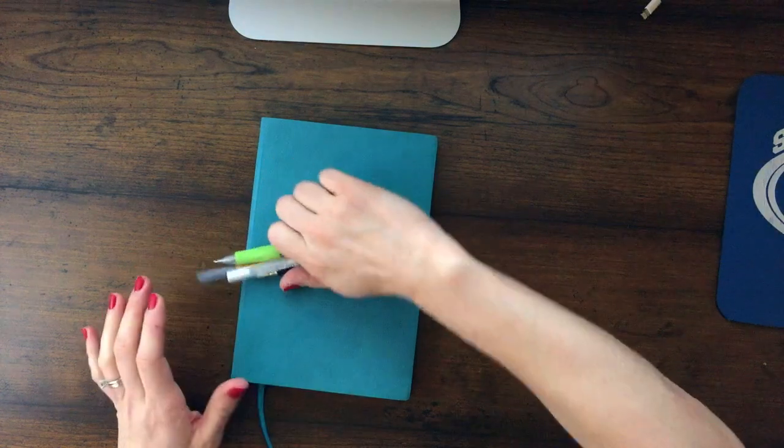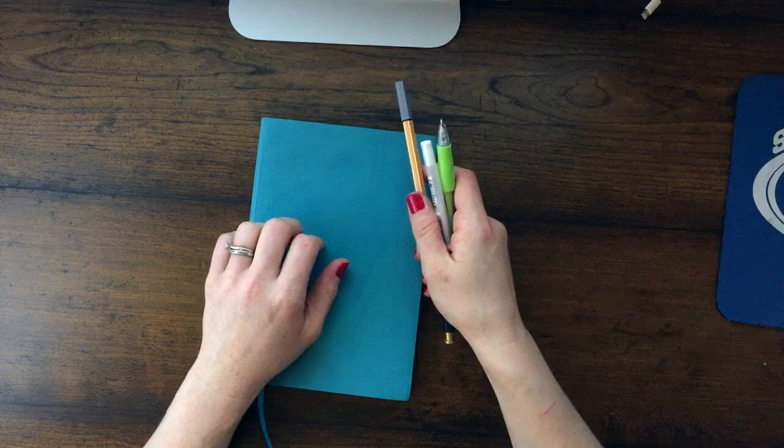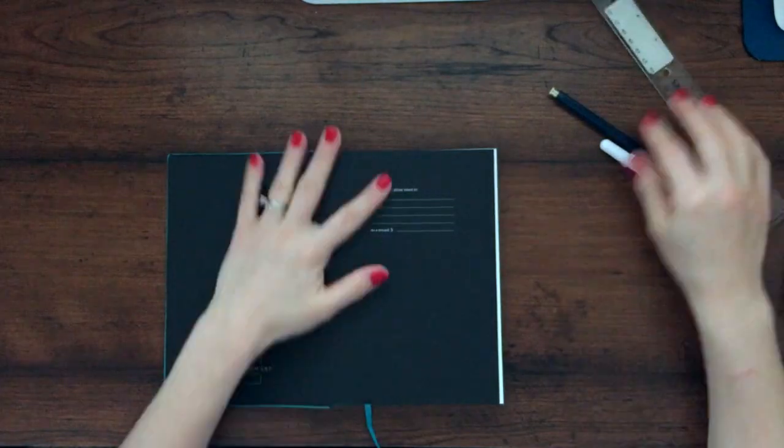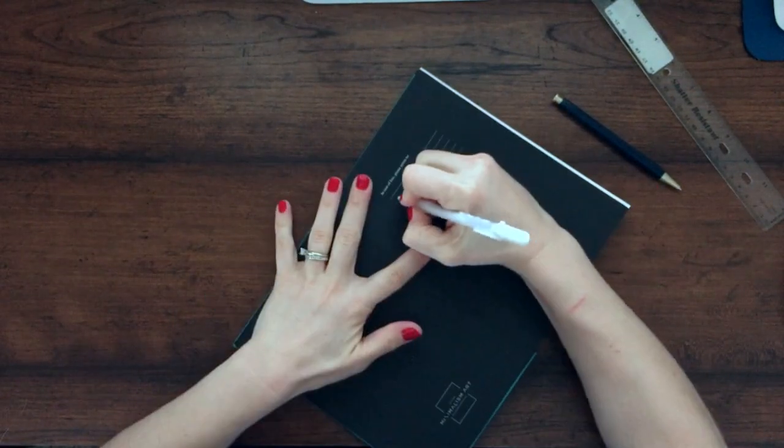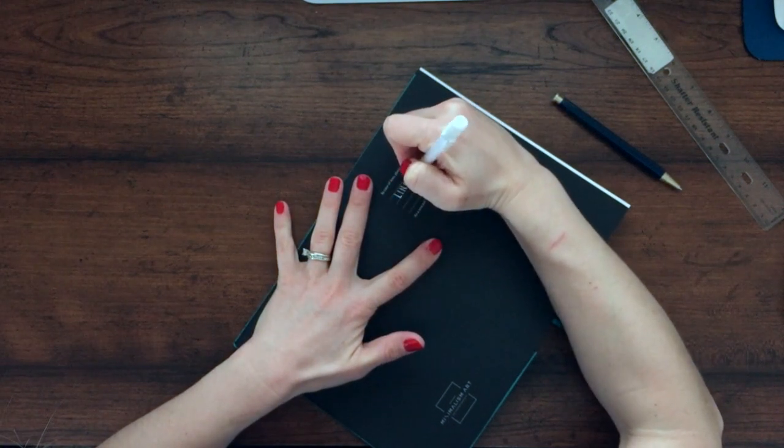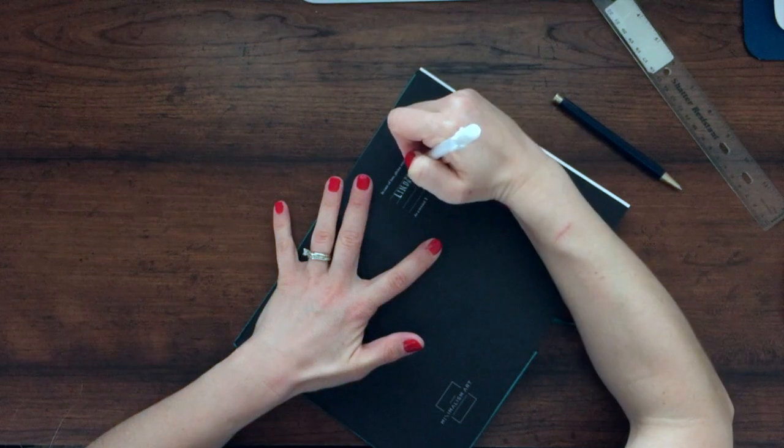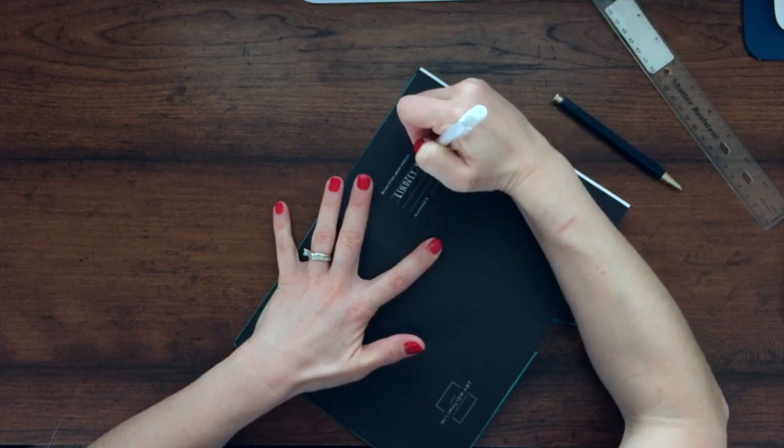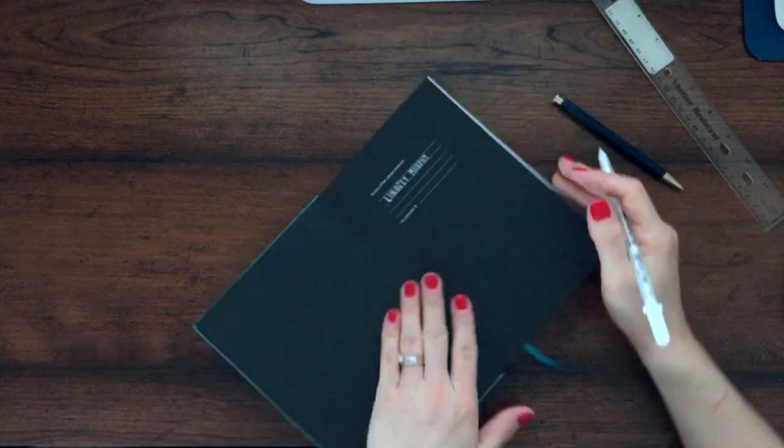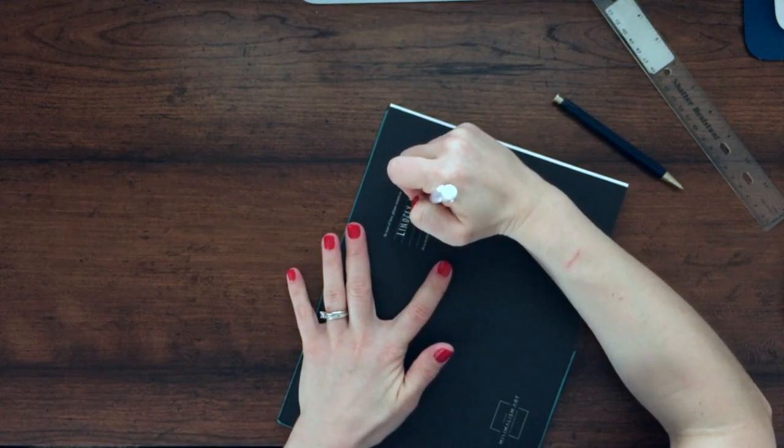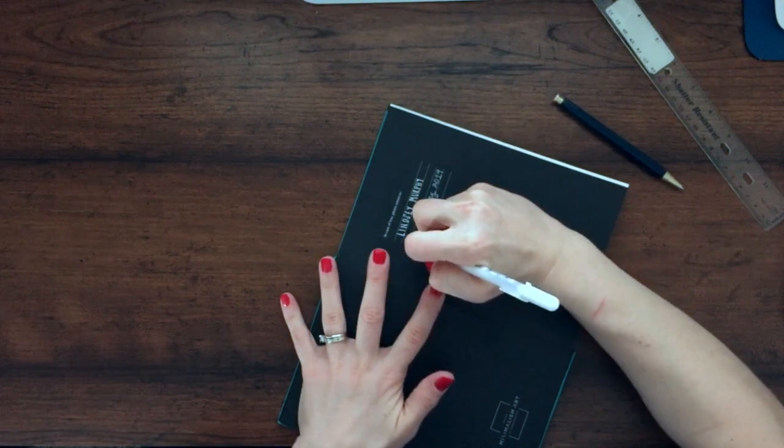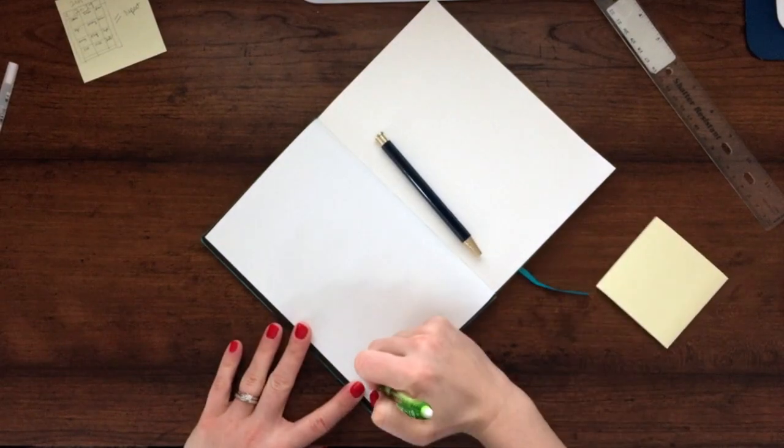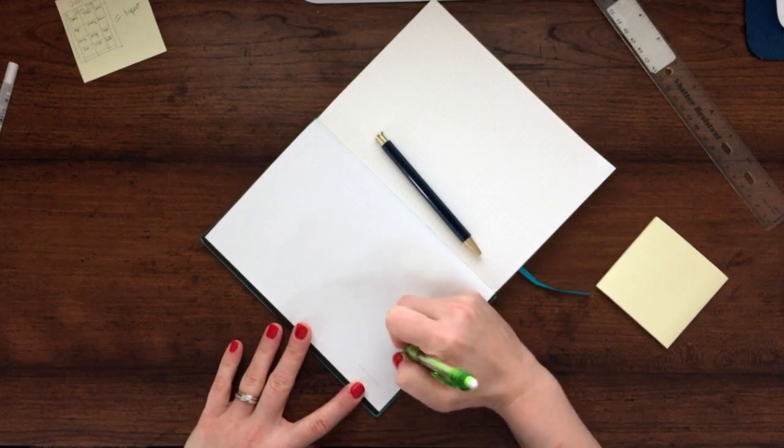Getting started, I am using my minimalism art A5 dot grid notebook as my bullet journal, and I'm using the white jelly roll pen to write my name and the month in which I'm starting this bullet journal. I will link the journals down in my description box if you are curious about these. I felt like they were really well priced.